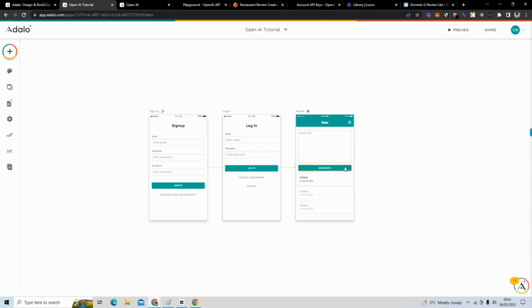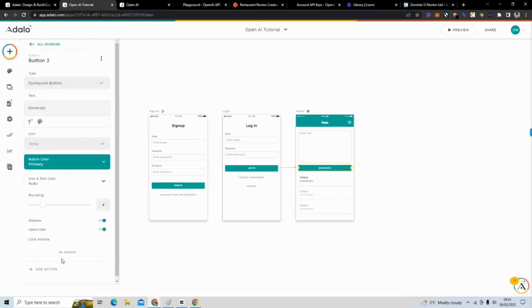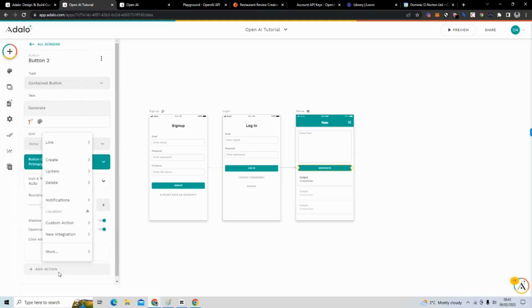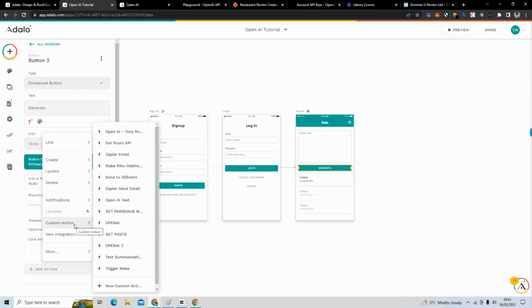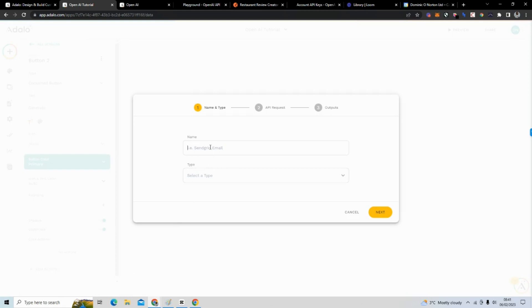The next thing is to introduce the logic. I'm going to click on my button, click 'Add Action,' then 'Create a Custom Action,' and name it.